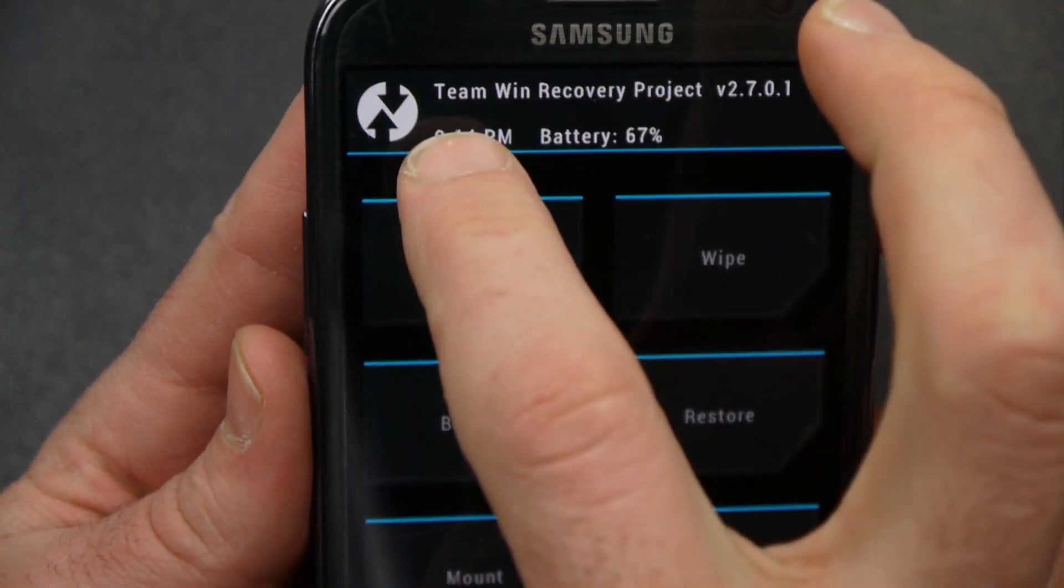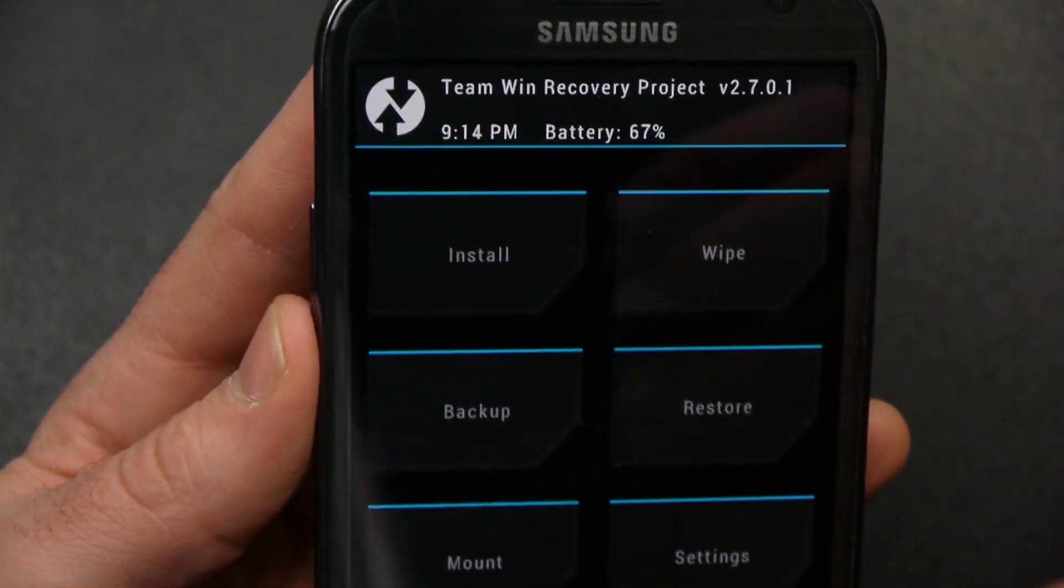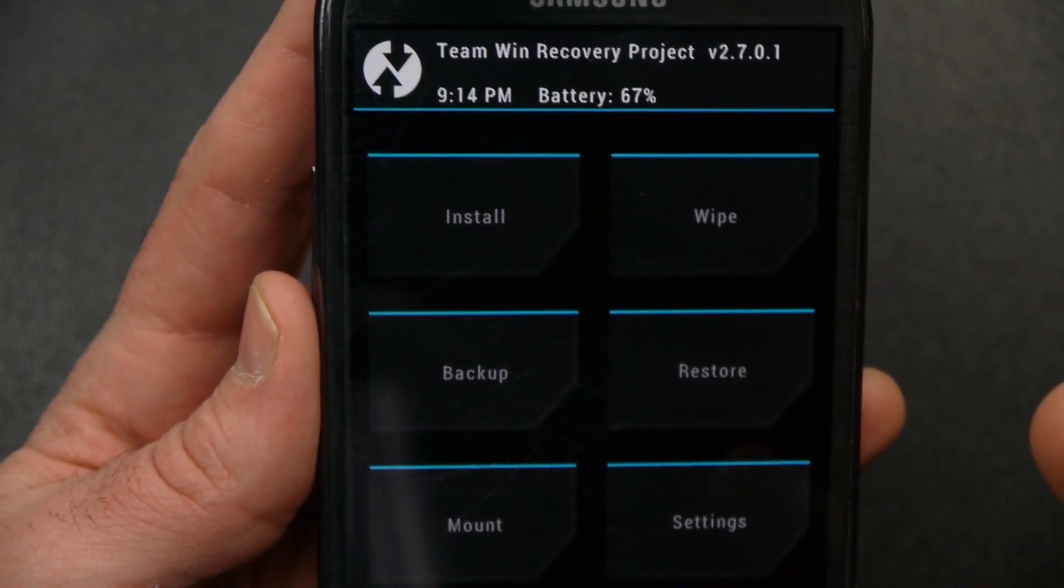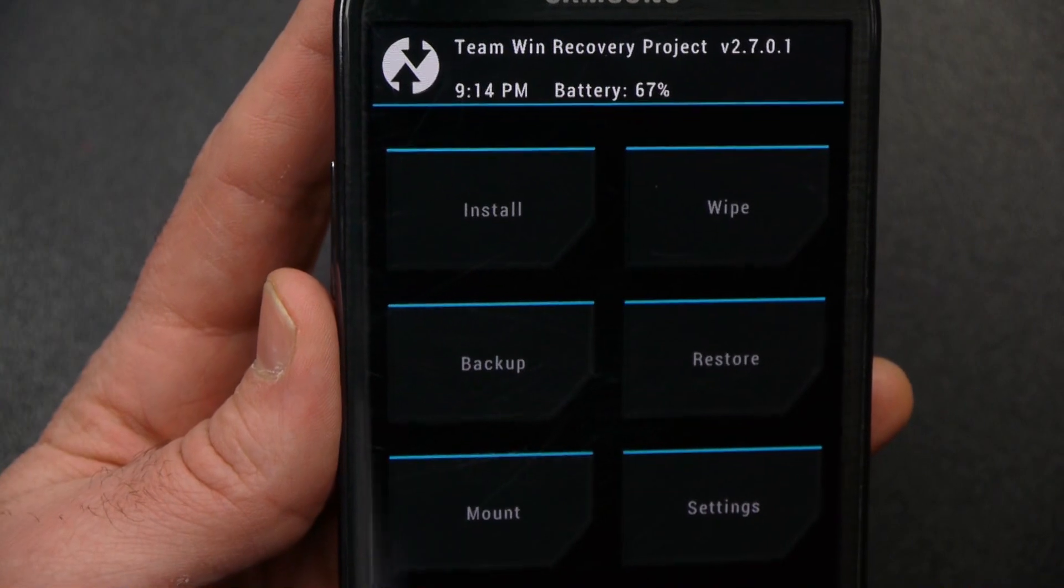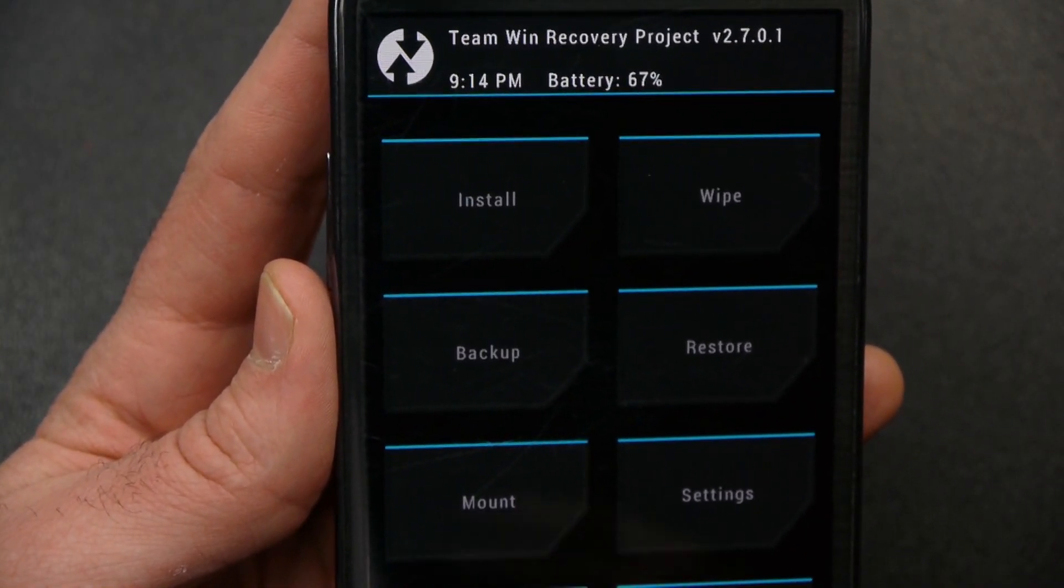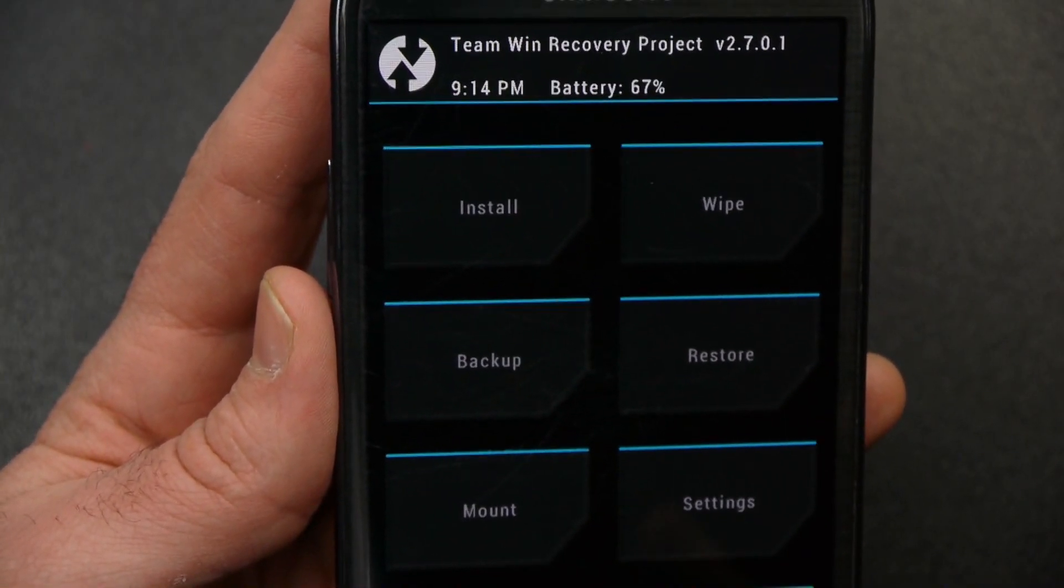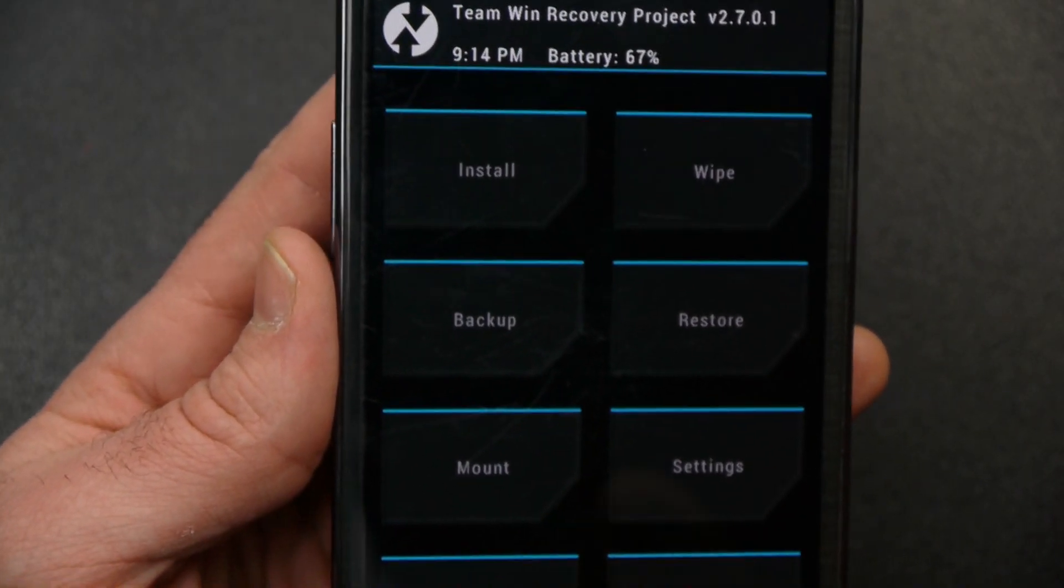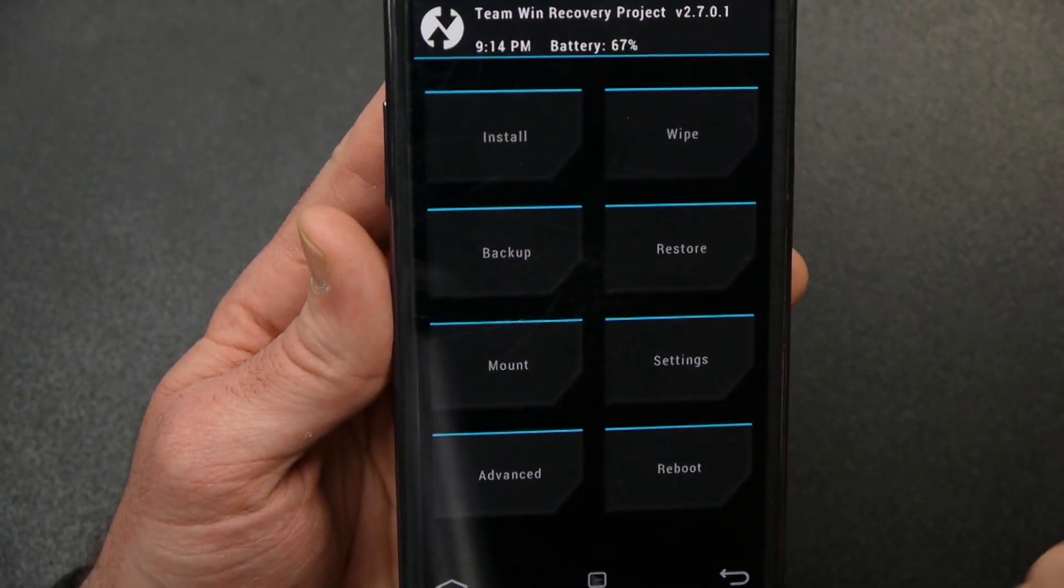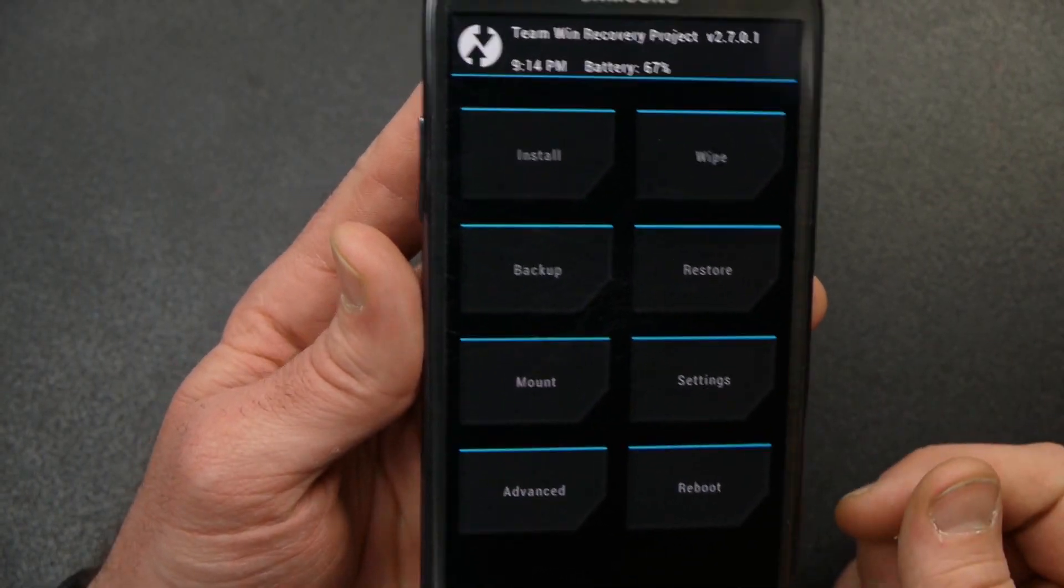So, we're in our Team Win recovery project. Now, if you would have done that before you flashed this TWRP to it, you would have booted into the stock recovery. And the problem with the stock recovery is it's pretty limited because the things that the stock recovery will flash has to be signed by Samsung and AT&T. So, it's very limited in what it can do. When you put this custom recovery on here, it'll let you install anything that's made for your phone that's going to work.